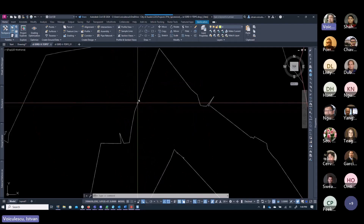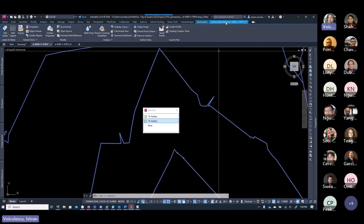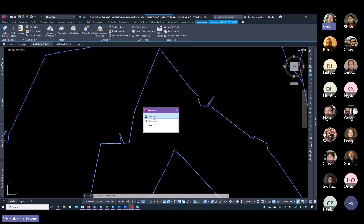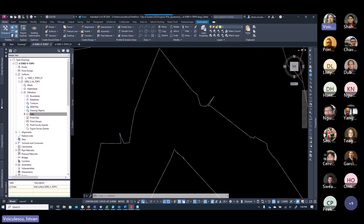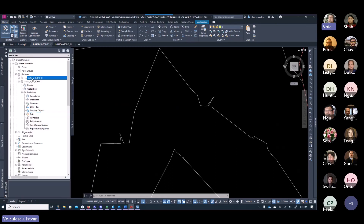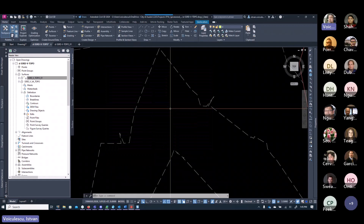The master surface is created but empty at this point. Now I'll paste the component surface into it. Expand the master surface definition tab, go to Edits, right-click, and choose Paste Surface — select TOPO_01 as the first component and click OK. Now both surfaces are visible on top of each other — one is the component, one is the master. To avoid duplicate display, I'll change the component surface style from Existing Contours to Co-Default so only one set of contours shows.